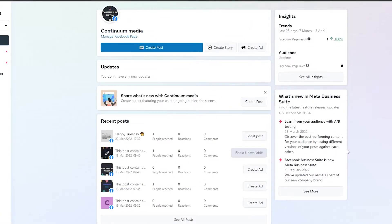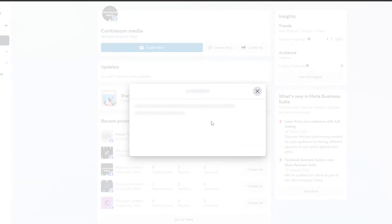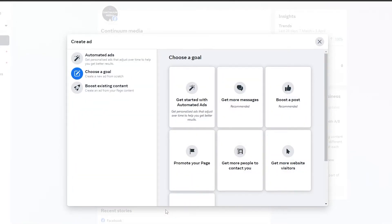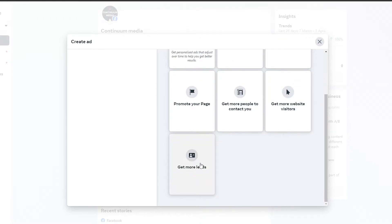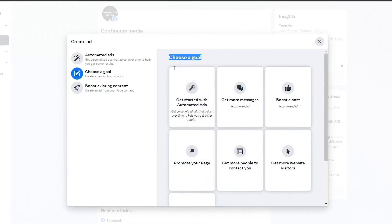Once you've done that, come over here and click on 'Create an Ad.' Wait a couple of seconds and you'll get this pop-up. First you'll need to choose a goal — options include automated ads, get more messages, boost posts, promote your page, get more website visitors, get more leads, and more.